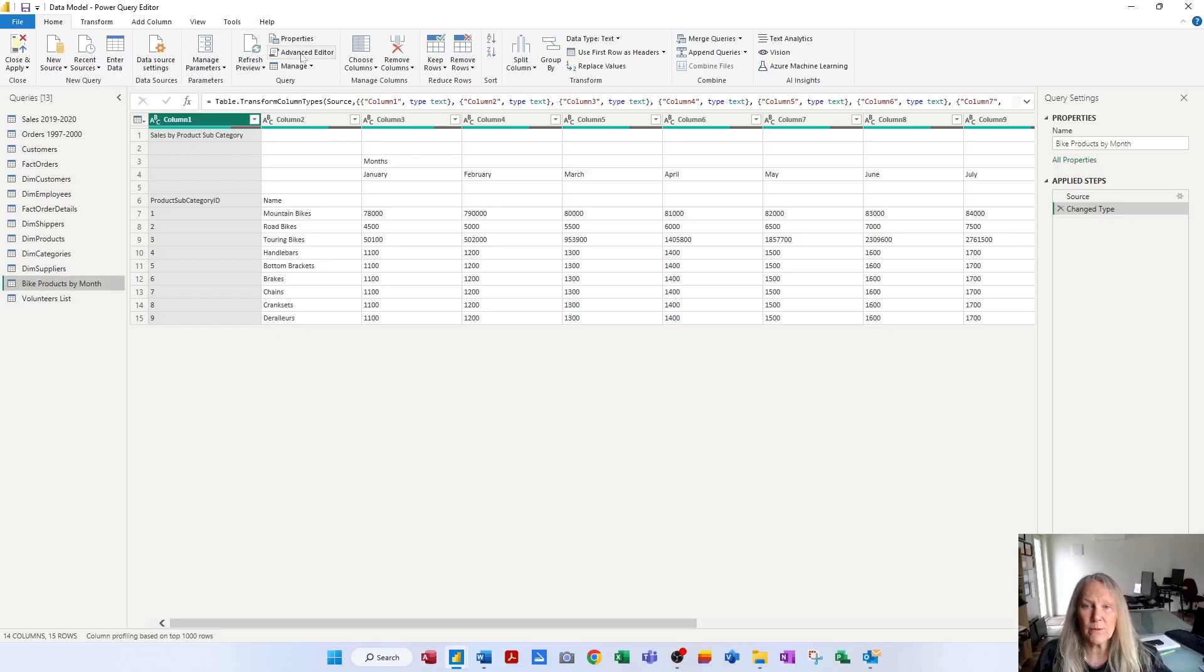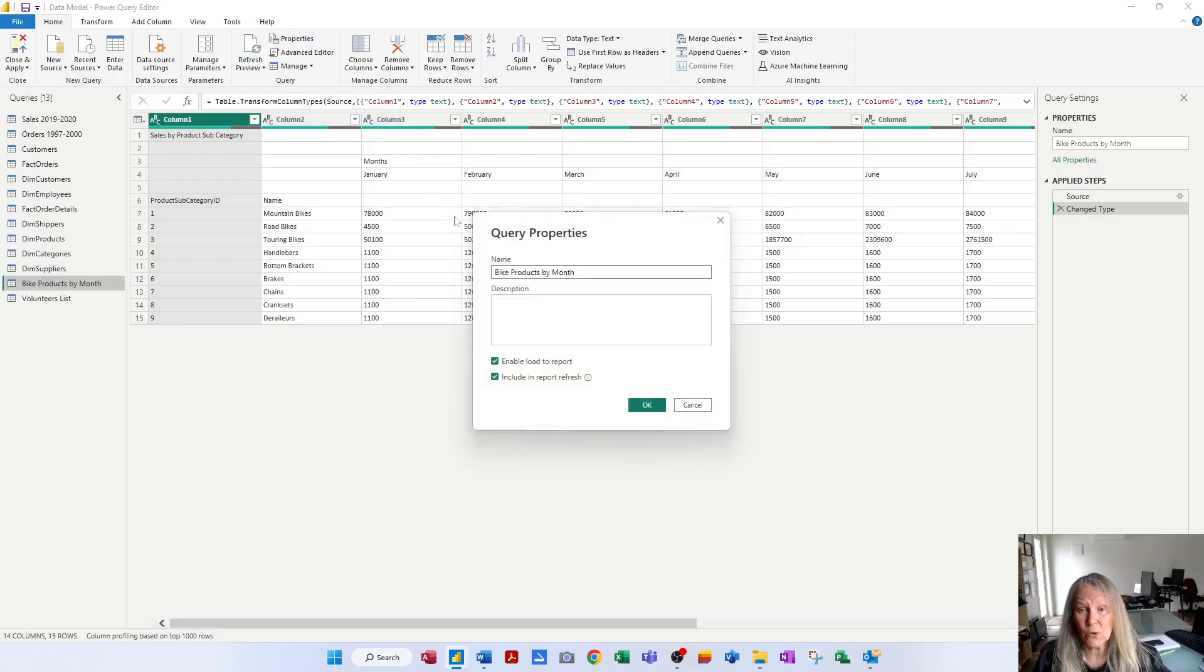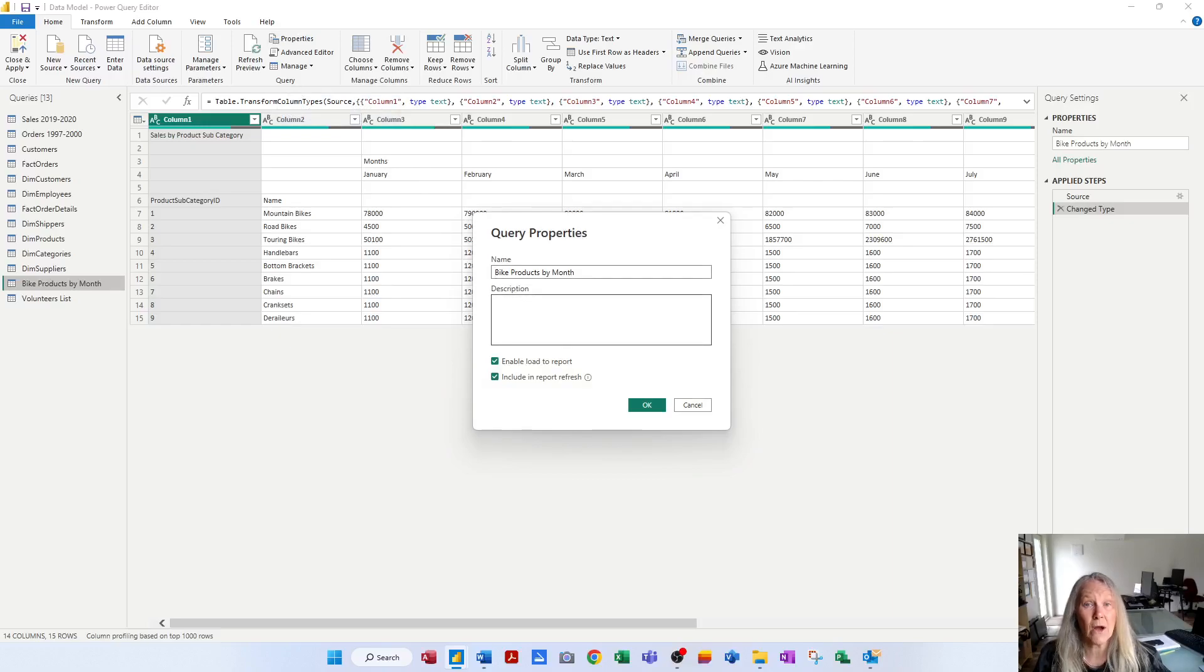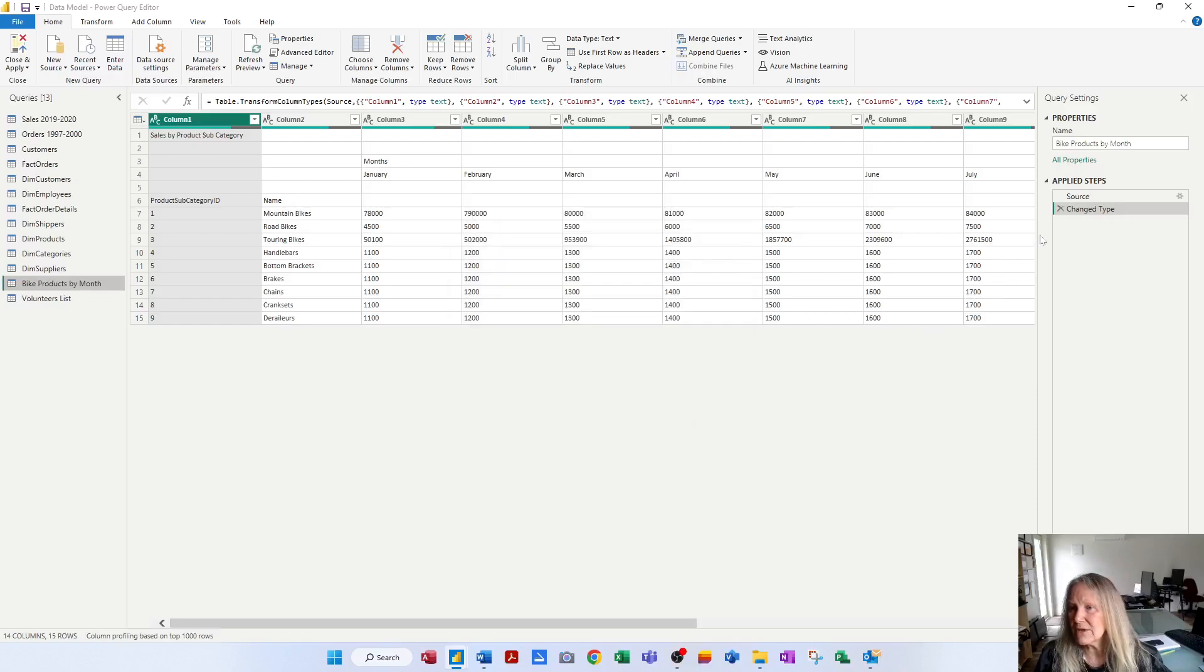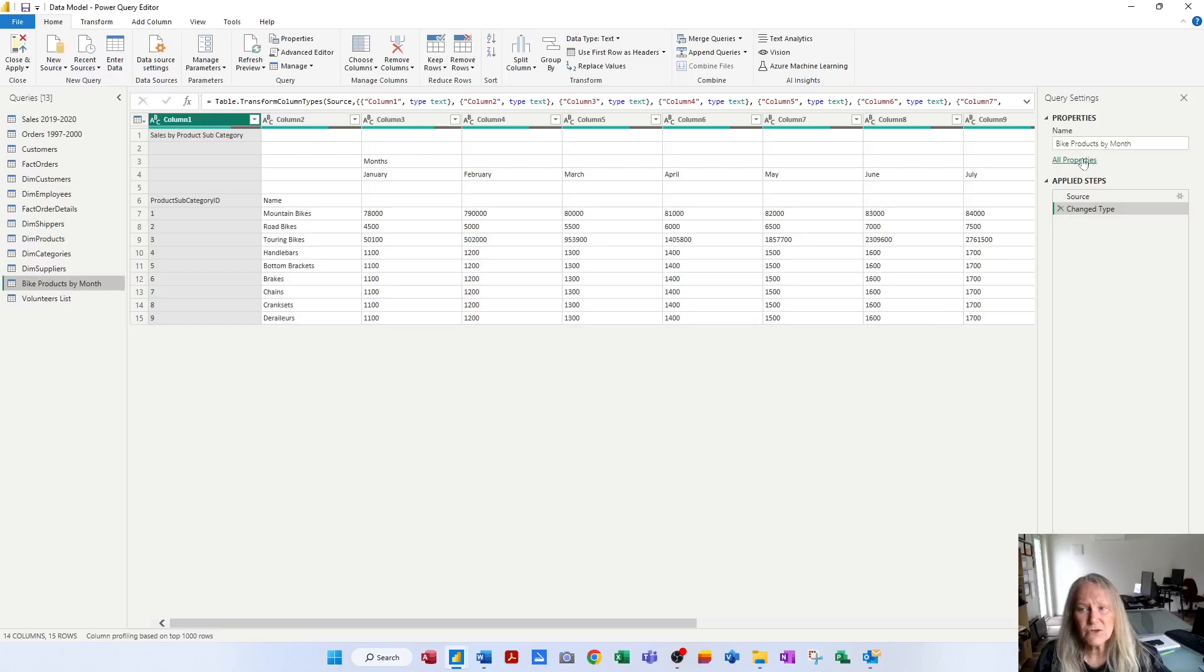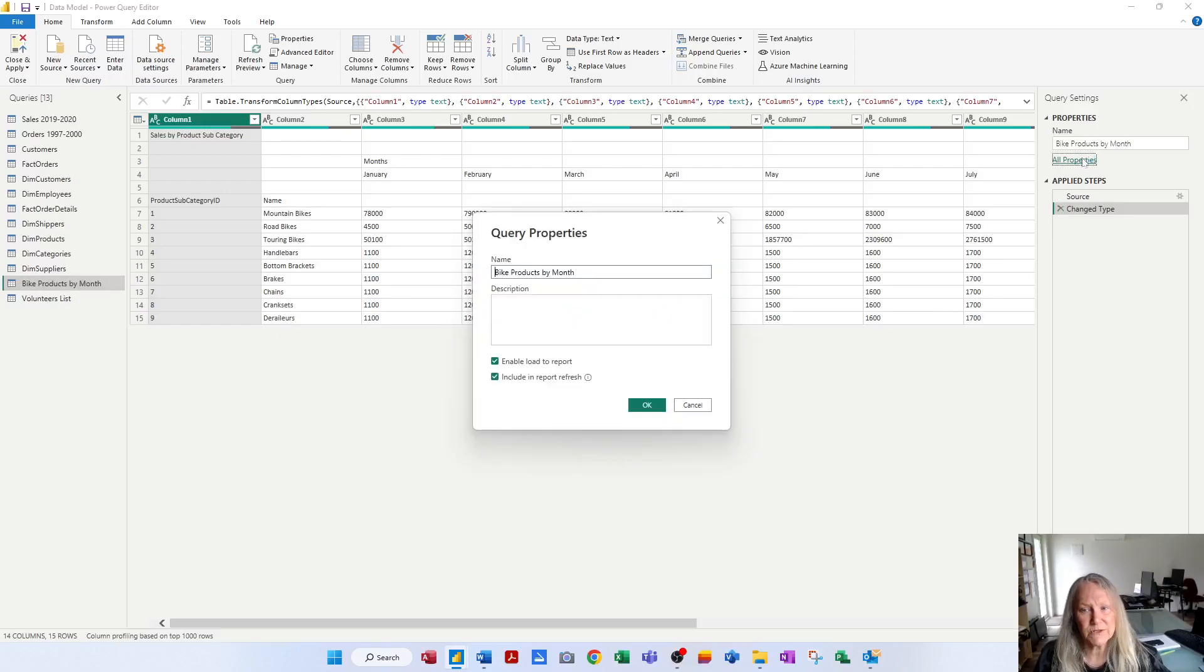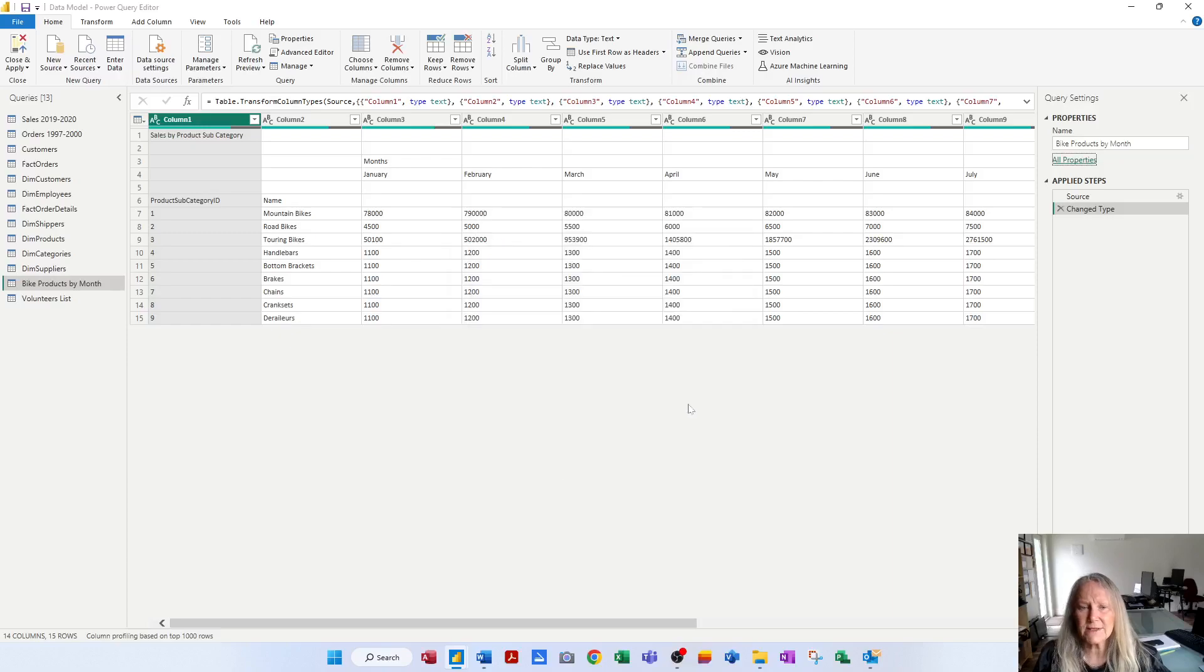The other thing is you've got a properties button up here. That will let you rename a query and add a description, which is considered best practice, to describe what is in each table or what is the purpose of that table. But also over here in the query settings, you can rename a query and you can also get access to all properties using this hyperlink. So a multitude of ways that you can rename a query.